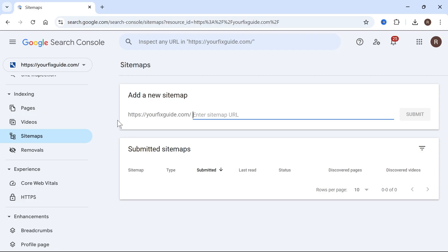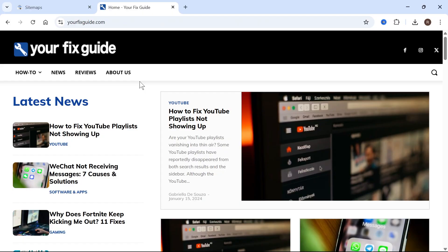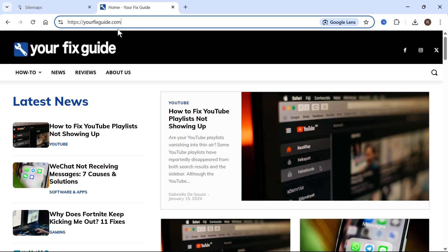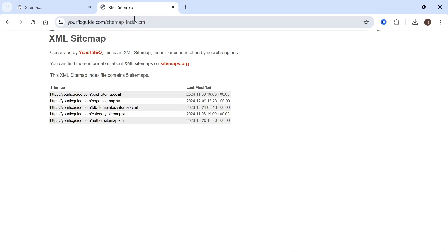Any sitemaps that you've already submitted will be displayed in this bottom window down here. So to actually submit the sitemap to Google Search Console, we first just need to head over to the website that we're trying to submit the sitemap for. Then come up to the address bar and type in forward slash sitemap.xml at the end of the address and press enter.